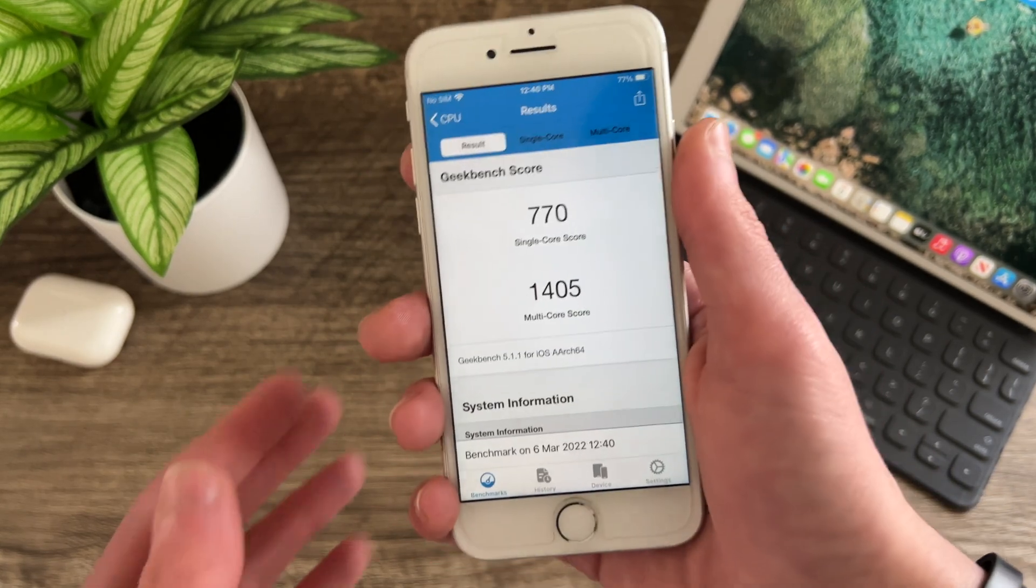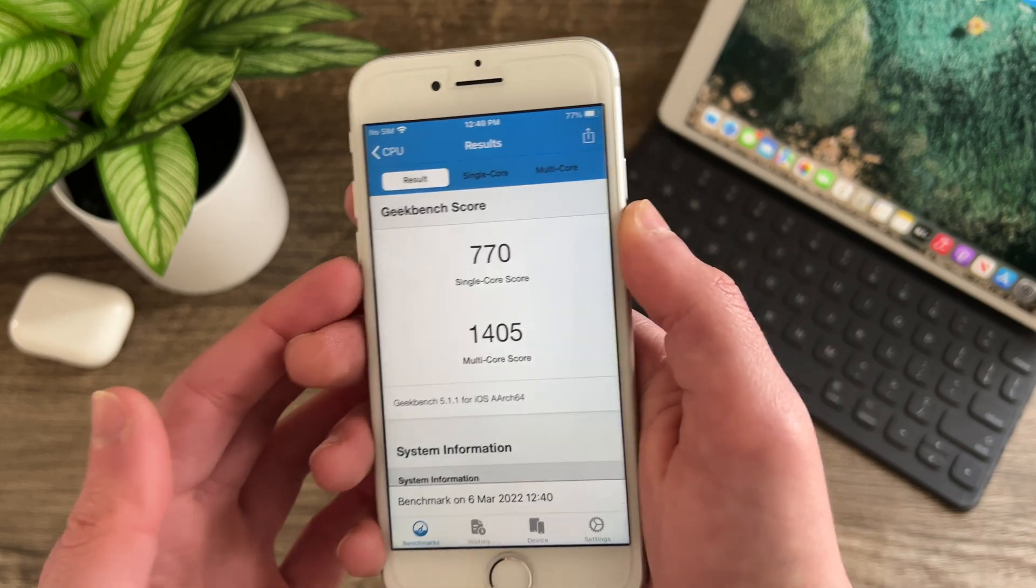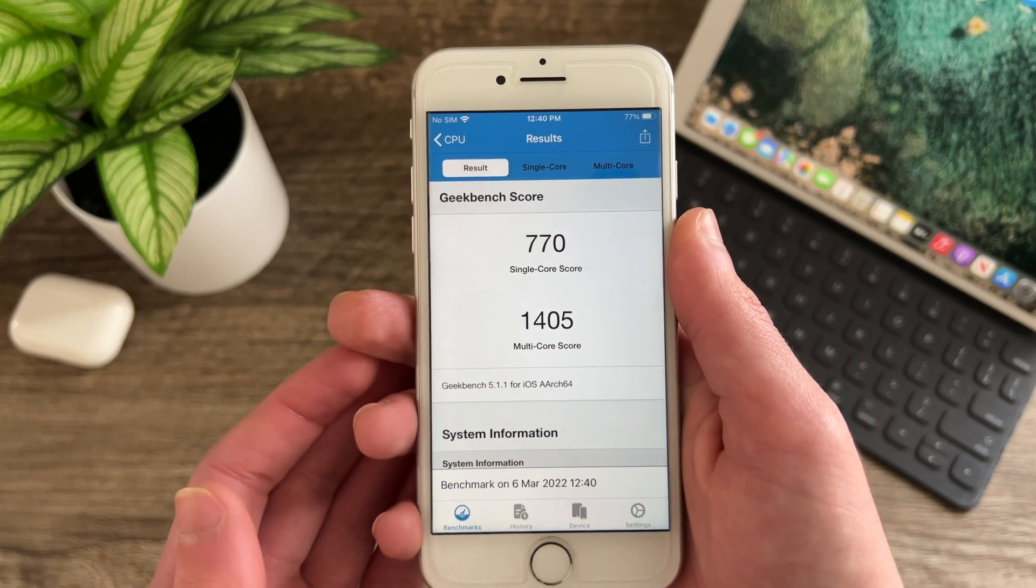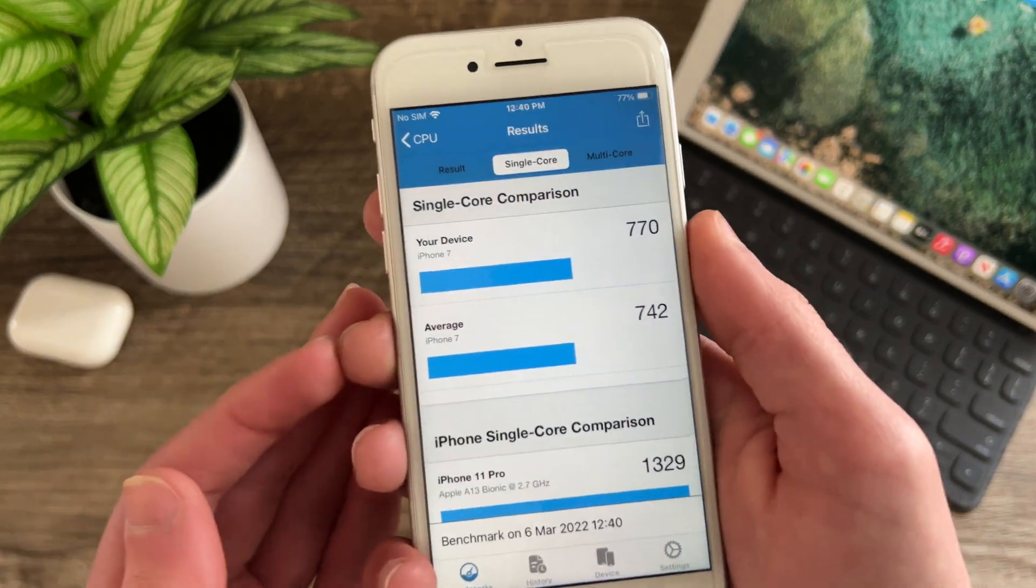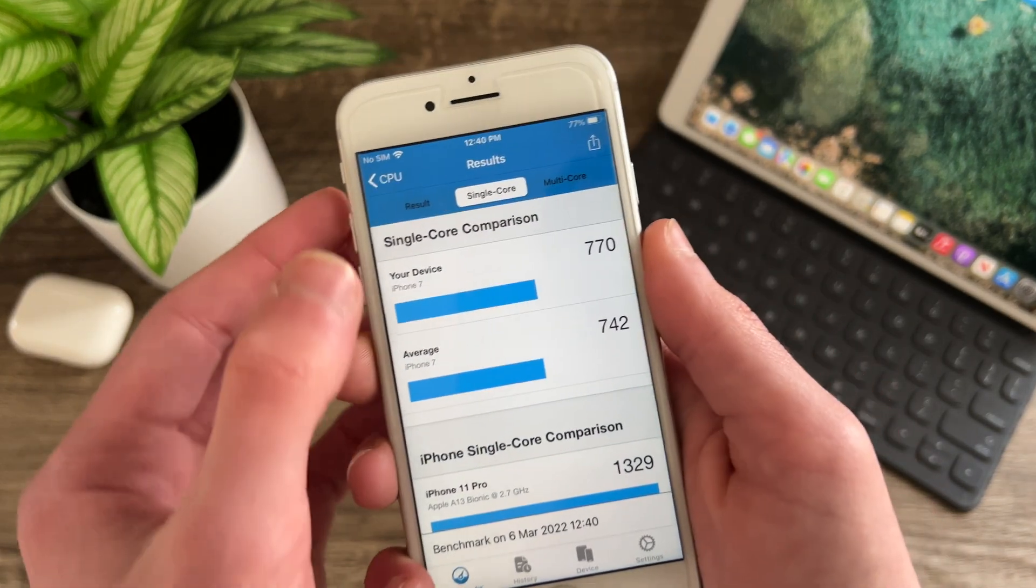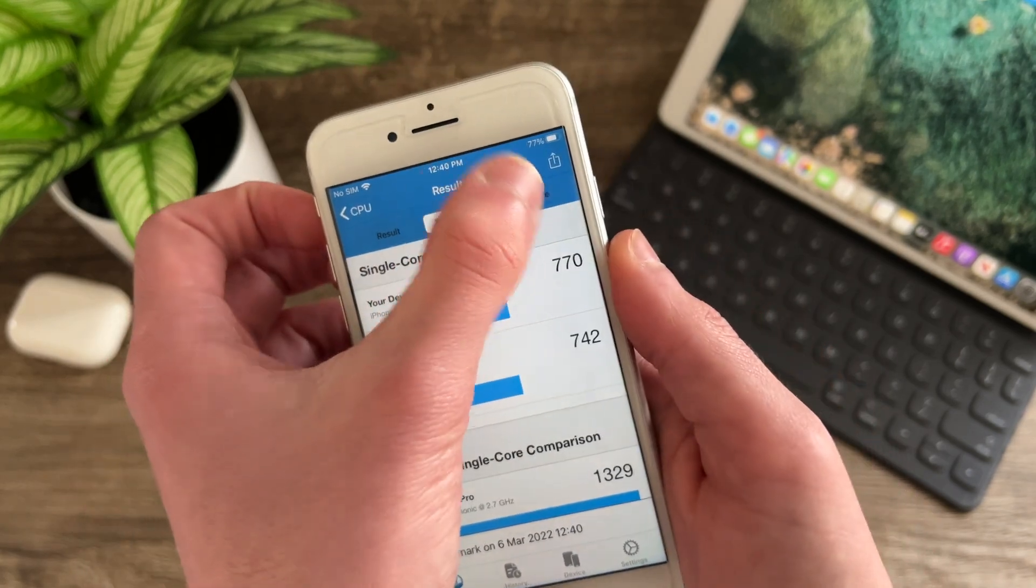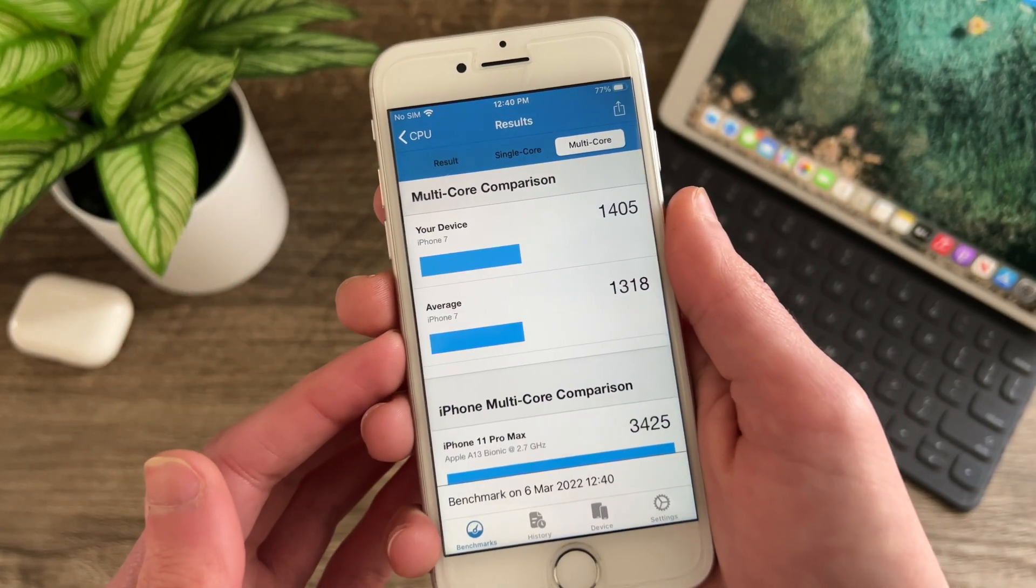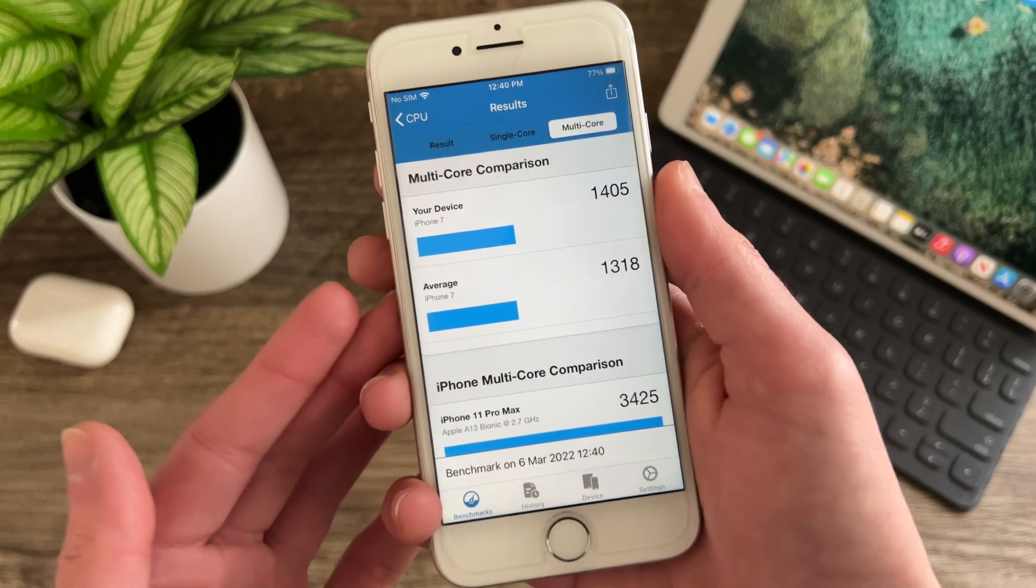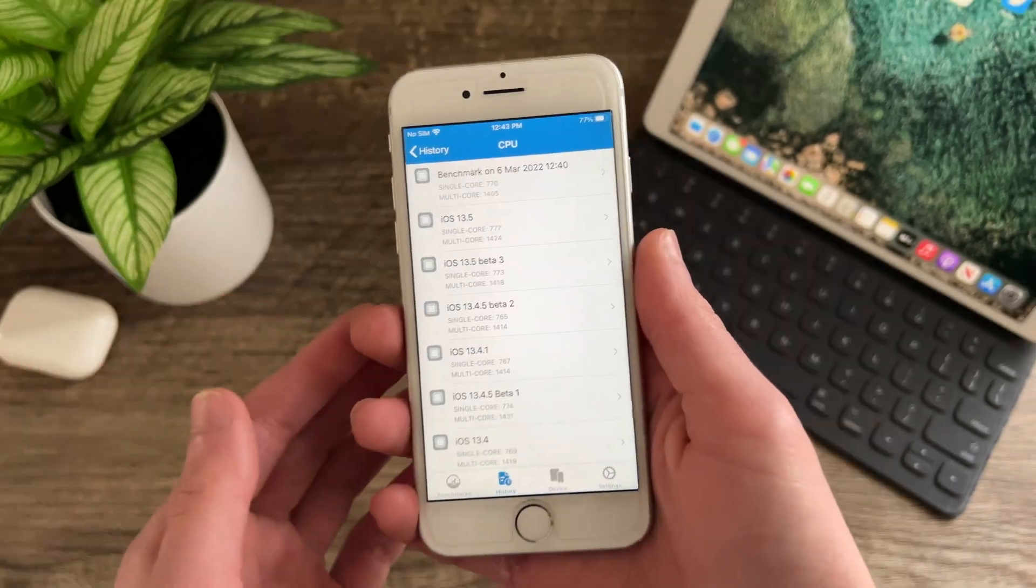Alright so you can see here that we now have a single core score of 770 and a multi core score of 1405. Now taking a look at our averages here, for iPhone 7 we would have 742 so it is a slight improvement there but nothing you'll notice in day to day usage. And same thing goes for the multi core score, slightly above average but you won't really notice it.